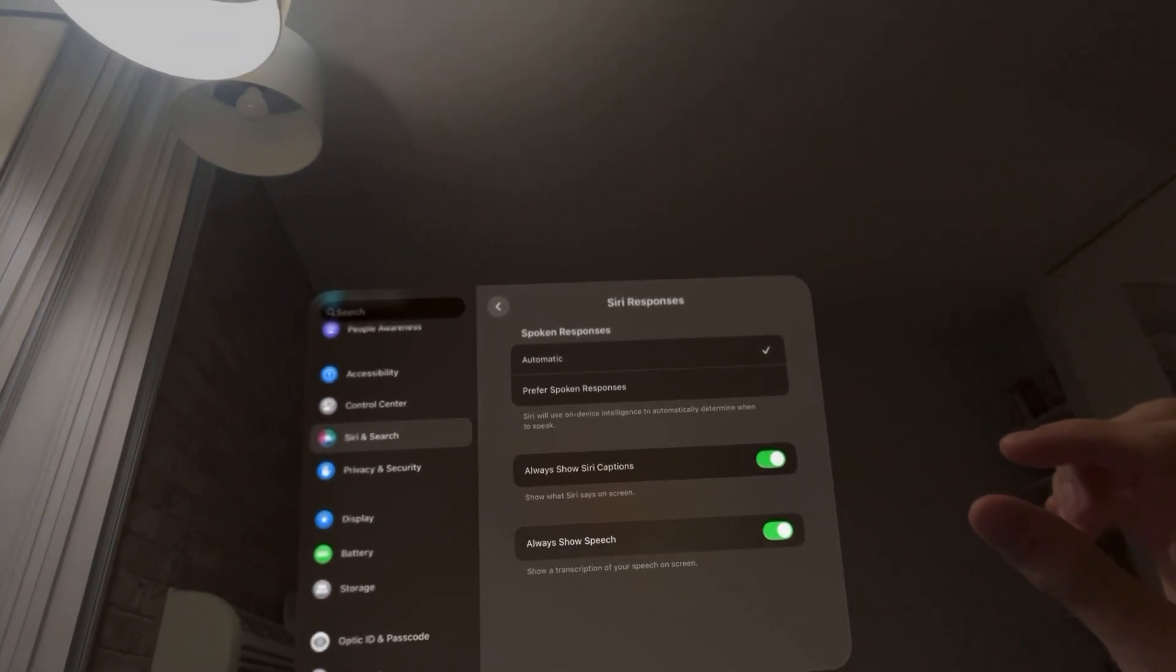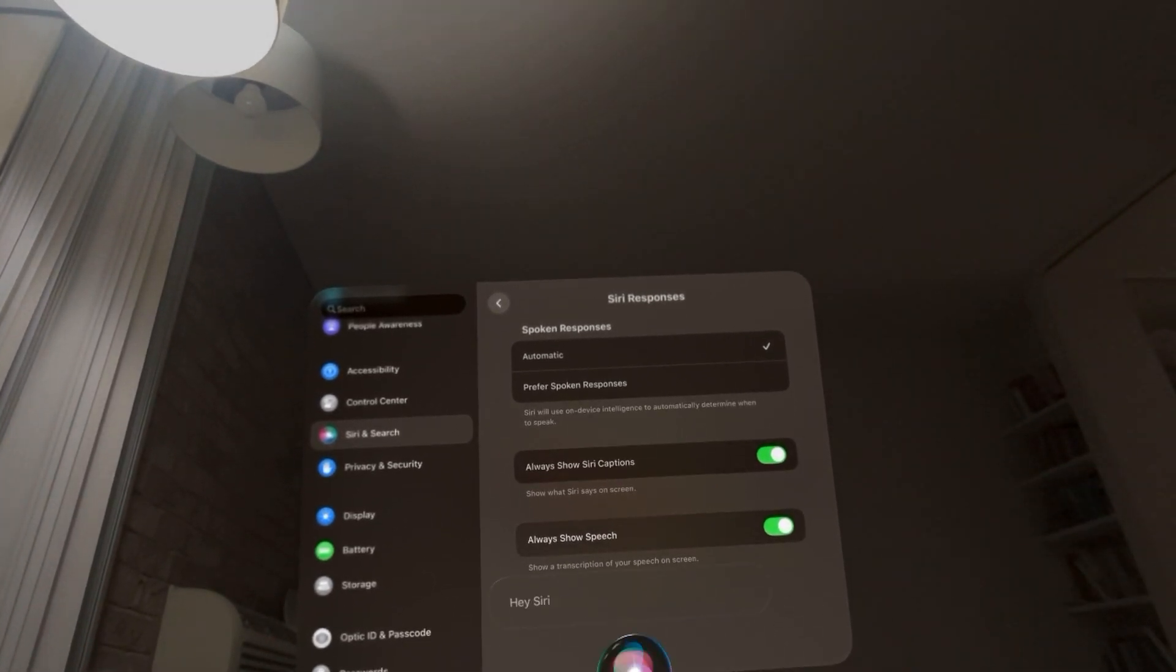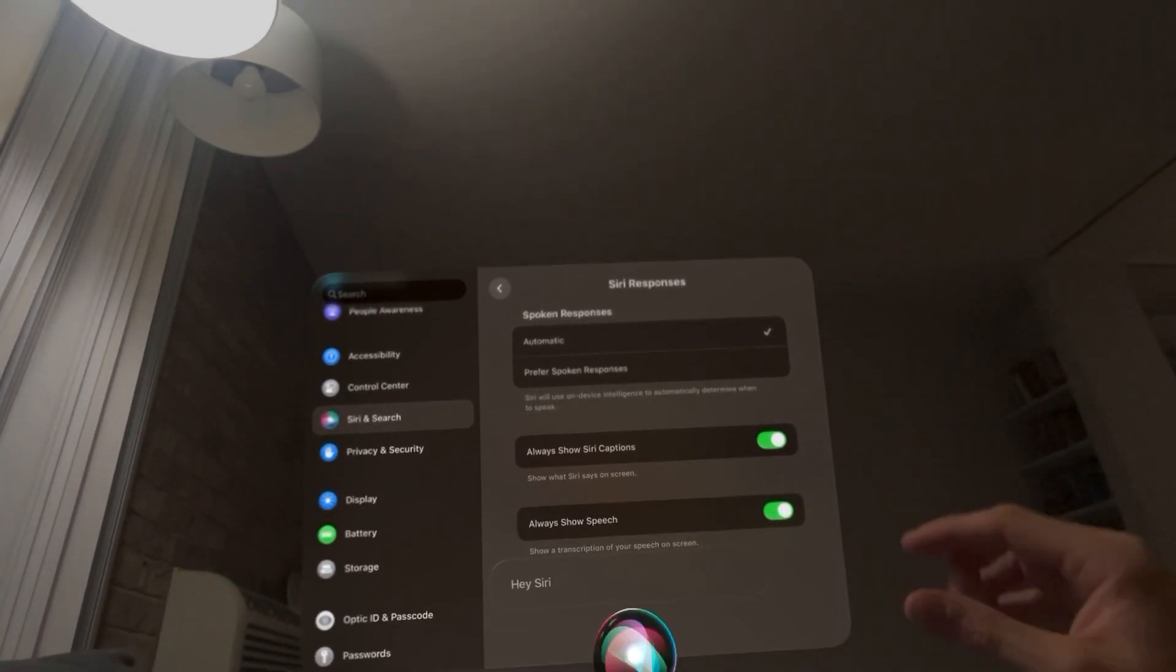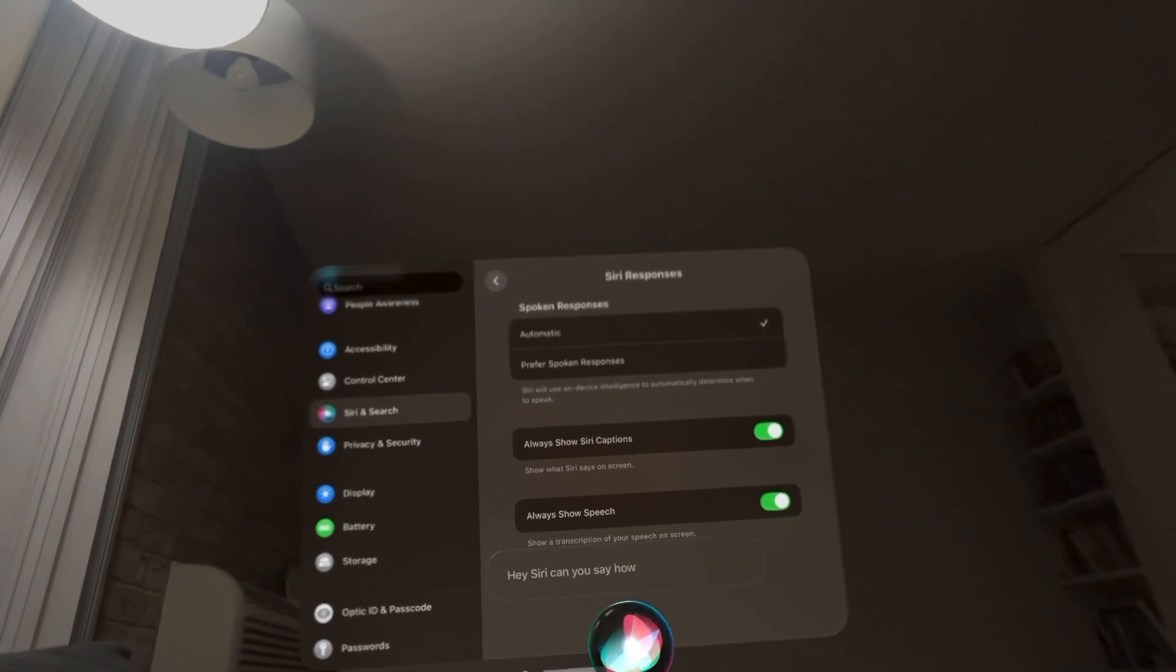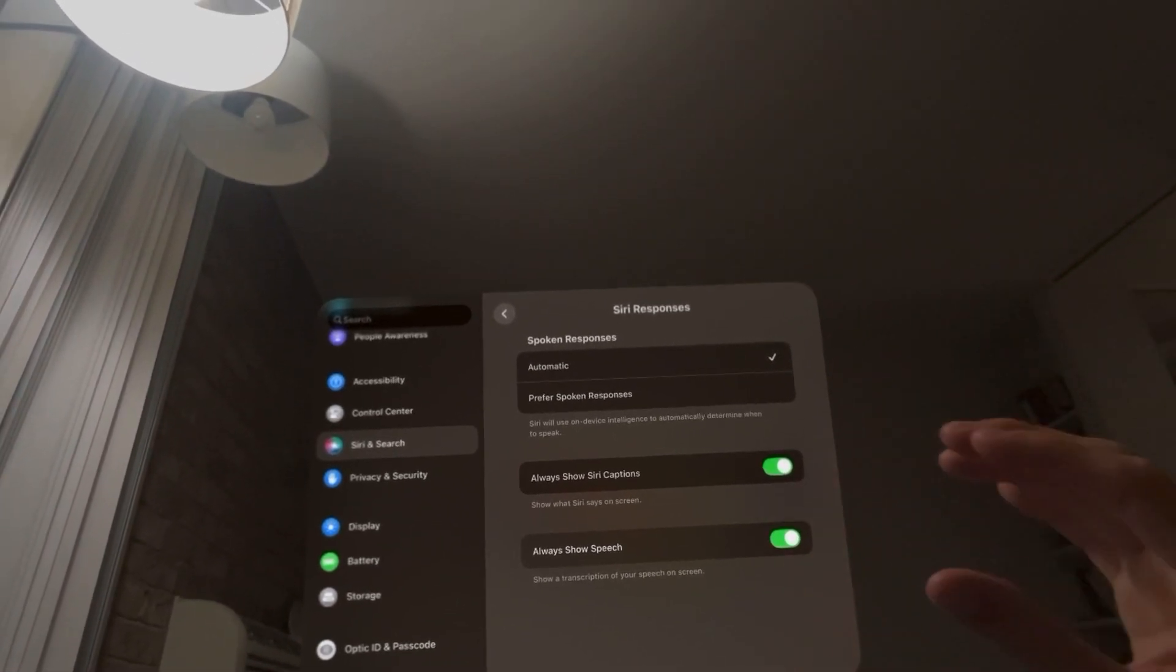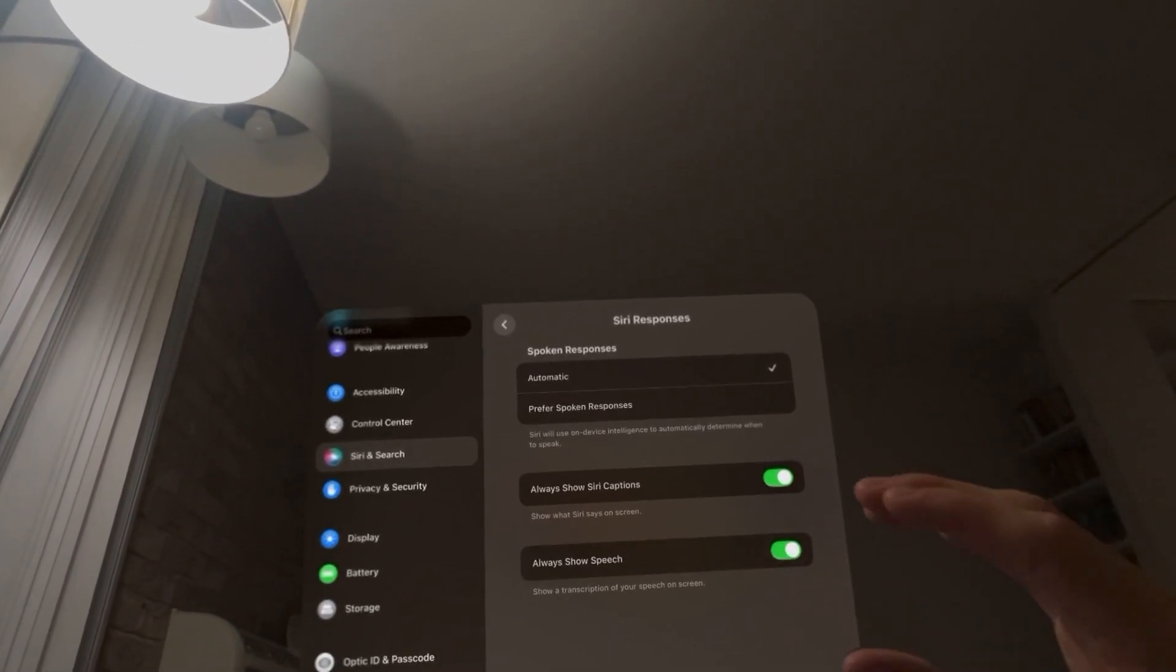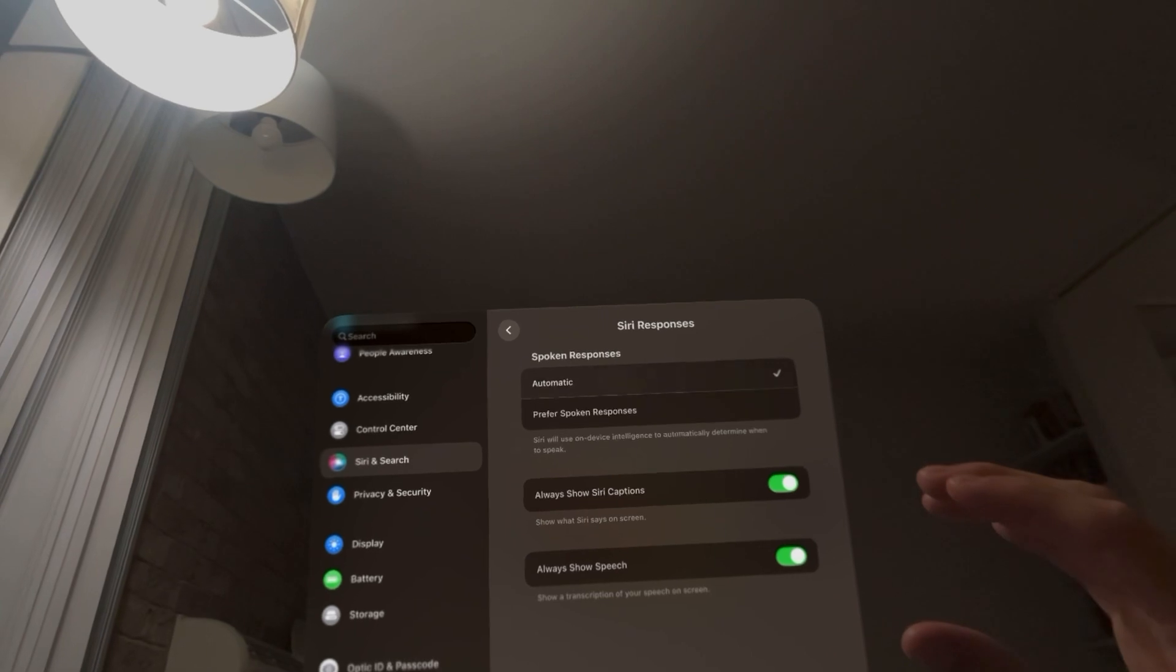You can do this by turning it on. It'll be like, hey Siri. And you see how it shows text right there when you're talking. So it makes it easier to kind of see what Siri's hearing you say.